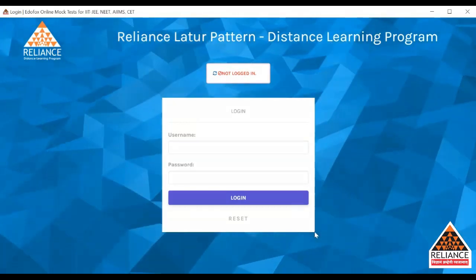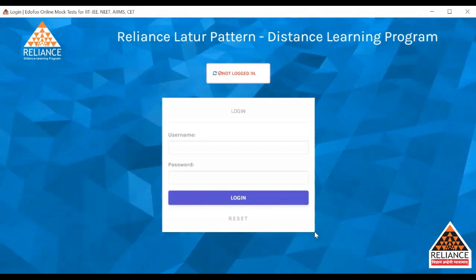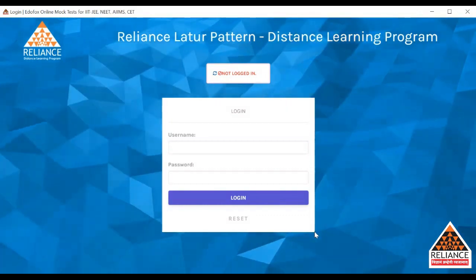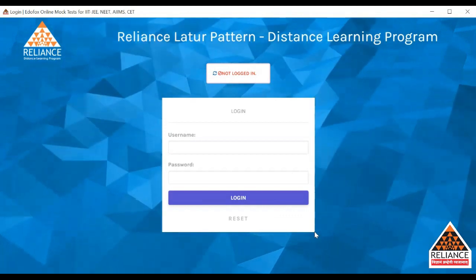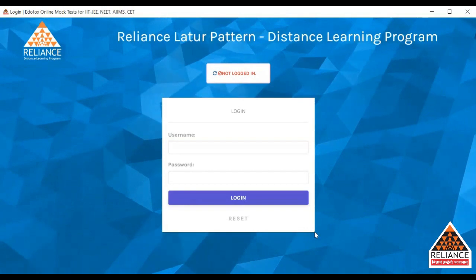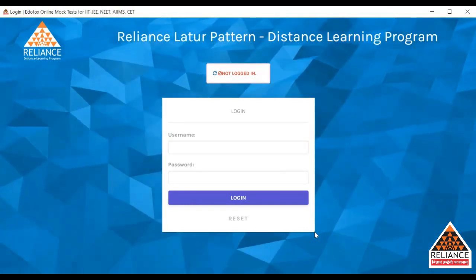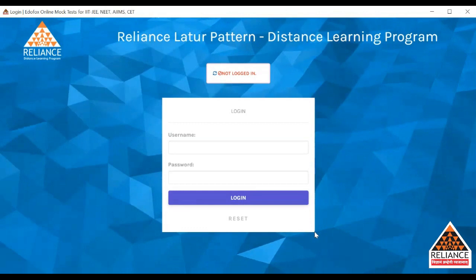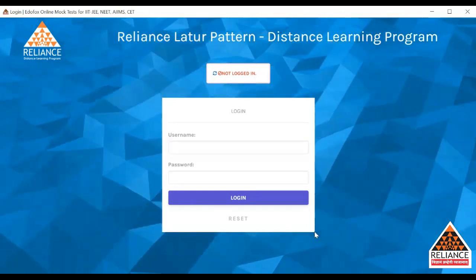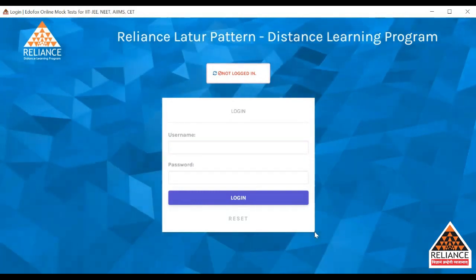Hello friends, how are you all doing? I know that due to this corona pandemic, you are at home and you are not able to come to college. Still, you don't need to worry about anything. Reliance Latur pattern has brought you an application which is a distance learning program — Reliance Now Education — through which you can stay at home and study as if you are in college.